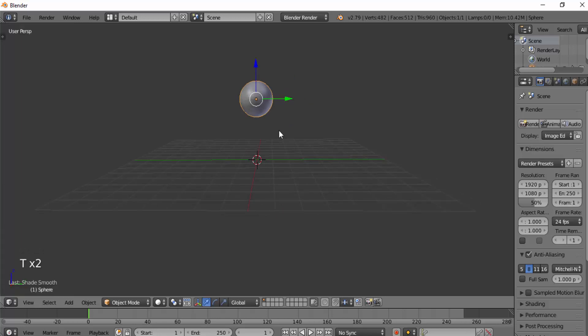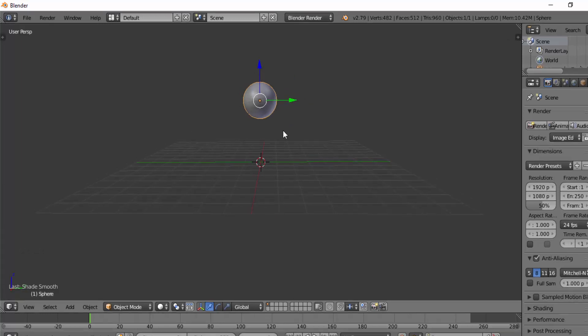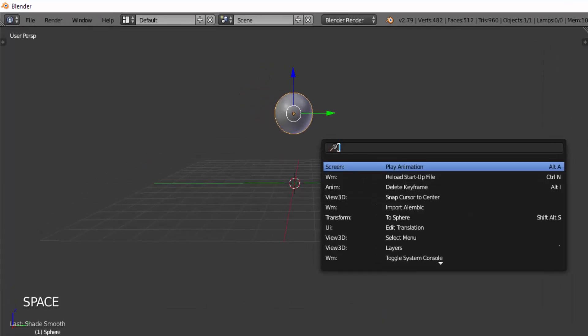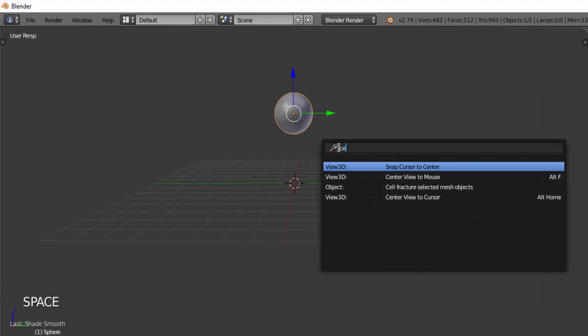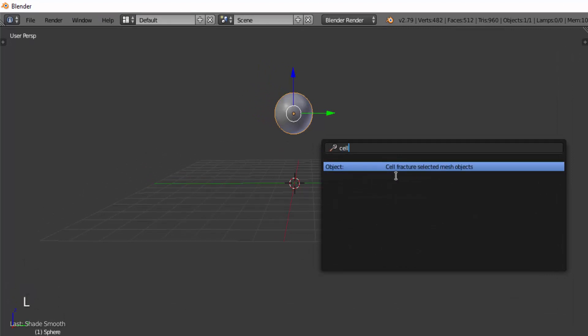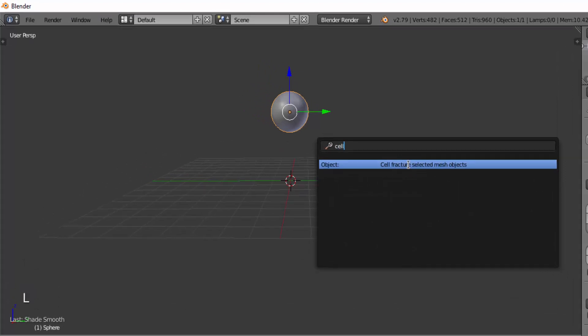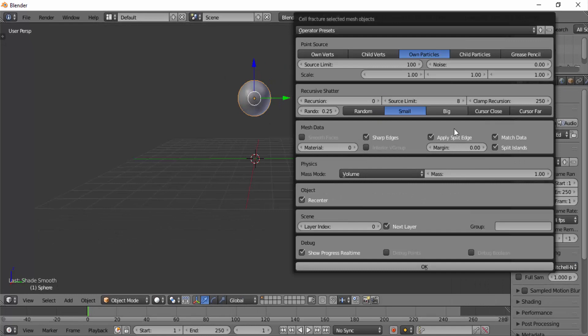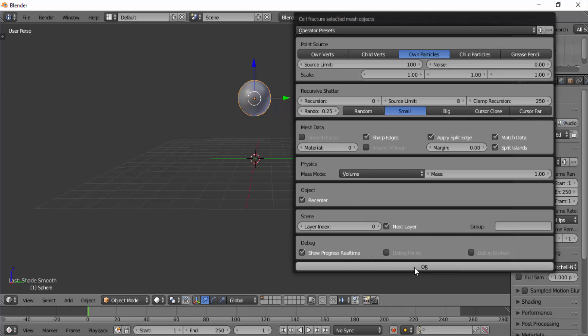Now press spacebar on your keyboard and type in cell fracture on this search box, and click on it then click OK. Make sure this new layer is selected and click OK.